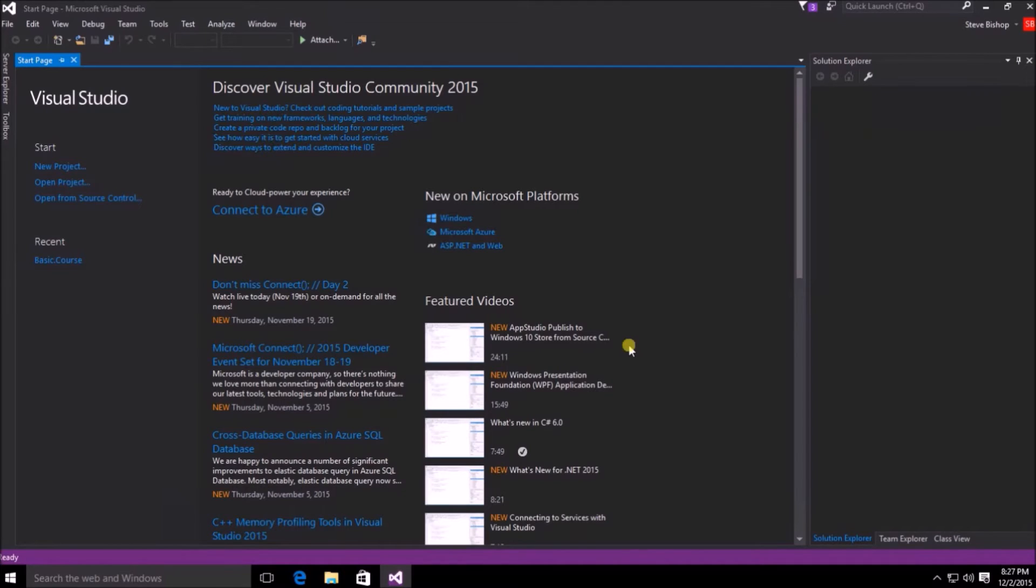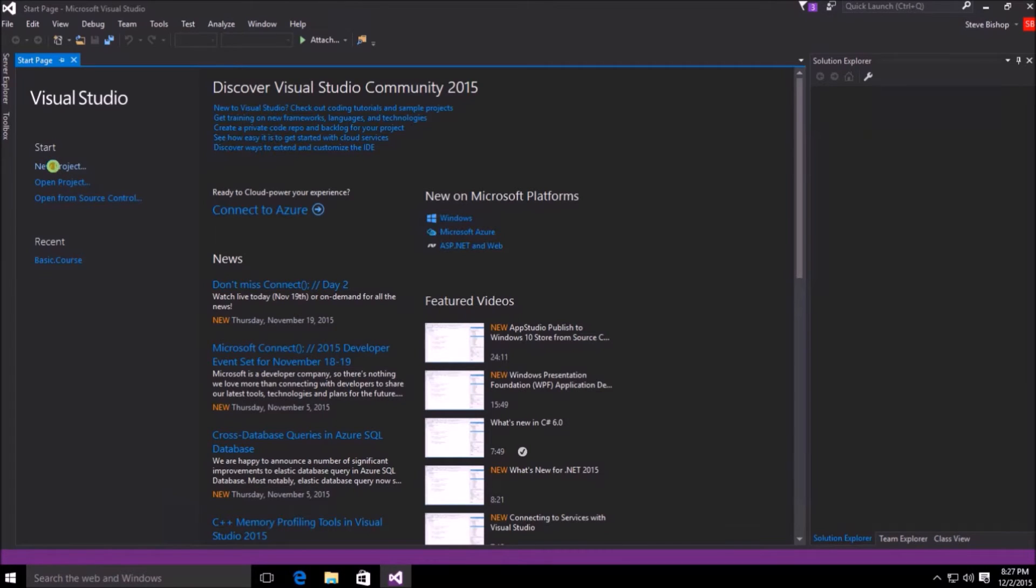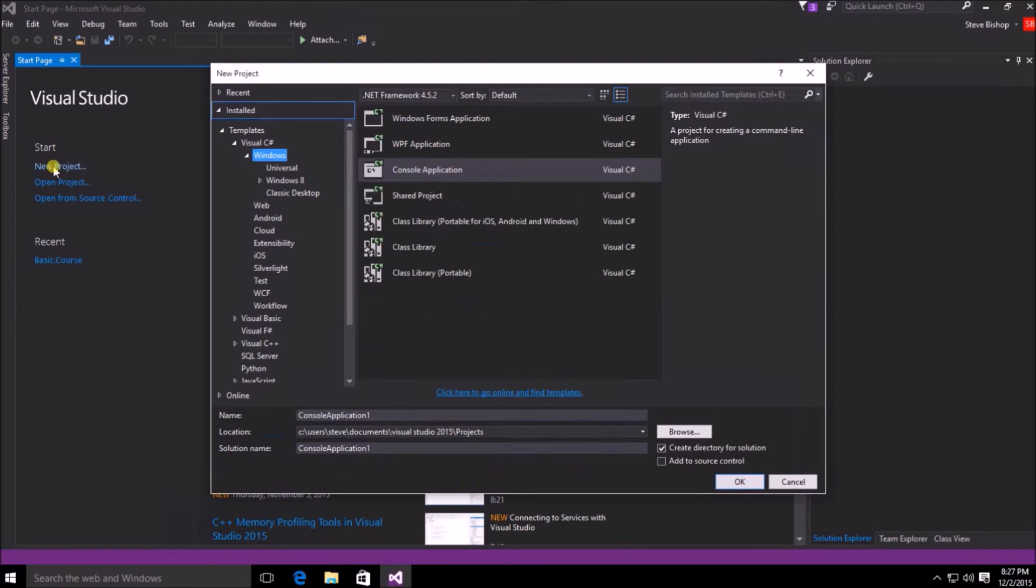So here I have Microsoft Visual Studio open to the start page, which should be the first page you see when you first open it. You'll see over here on the left hand side, we can click on the new project link under the start menu option. Clicking on the new project link brings up the new project window.